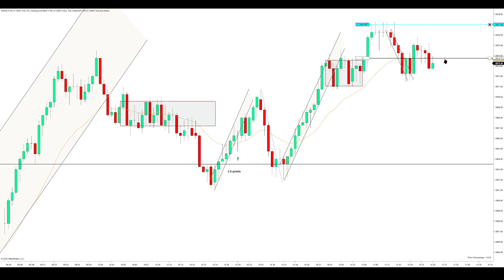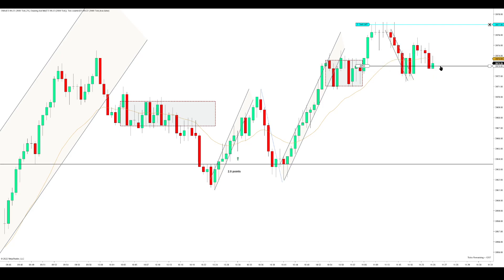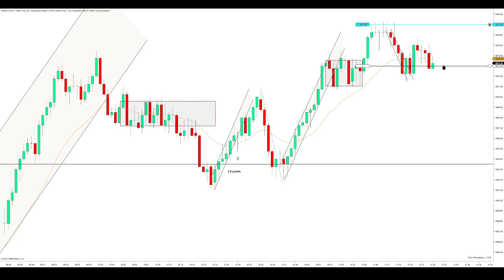So I want this bar here to trigger, and then I want to enter one tick below this bar. This is going to be my entry price after it triggers, if it triggers.